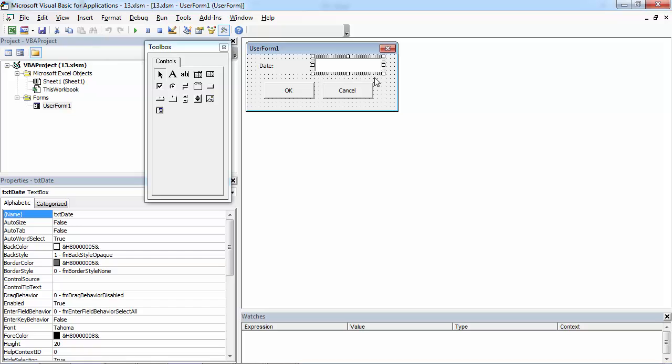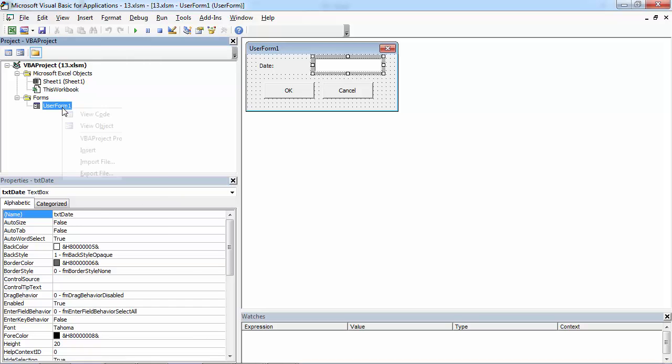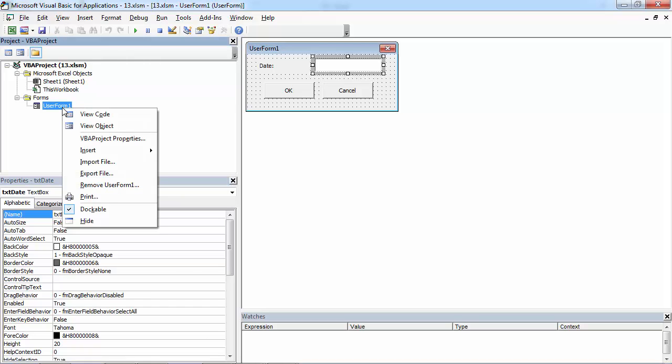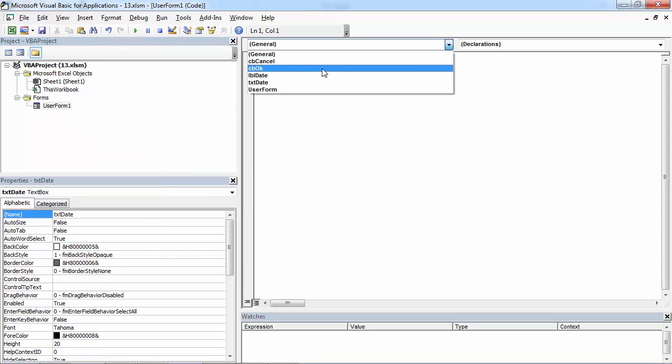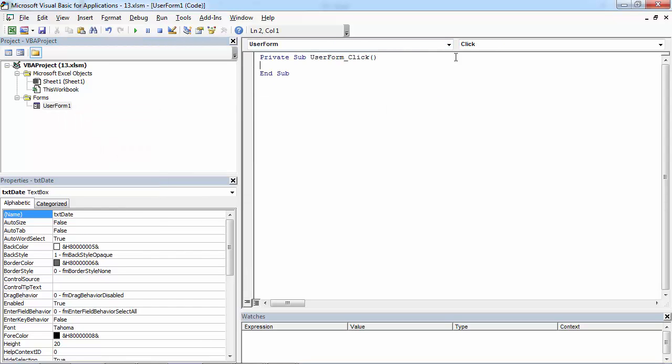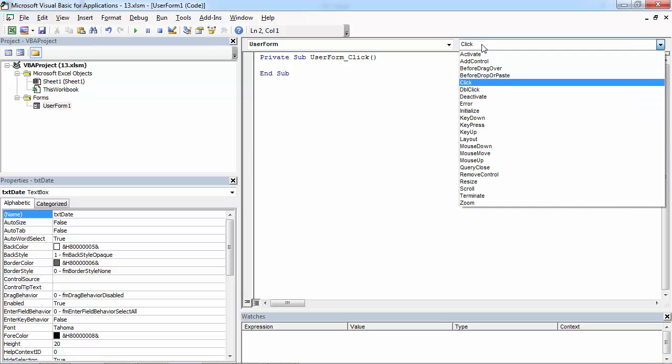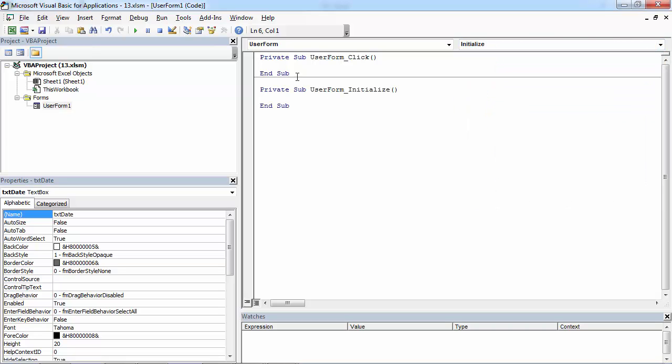Let's show today's date first. To do this, right click user form and select view code. From the first drop down select user form. From the second select initialize.